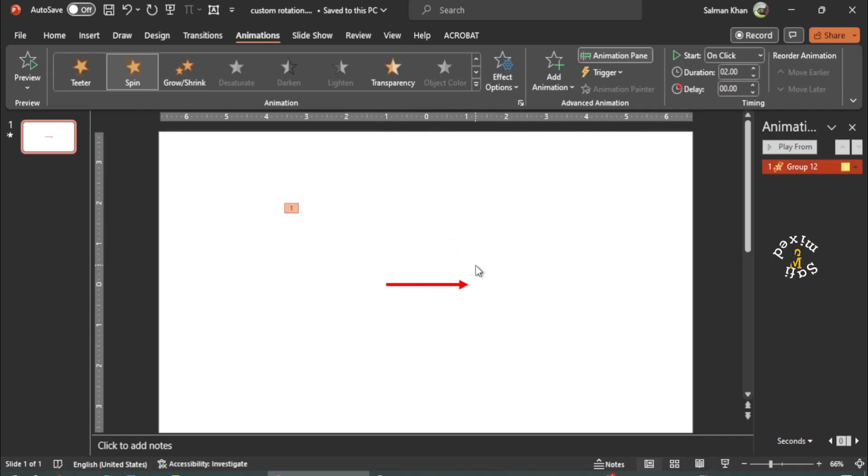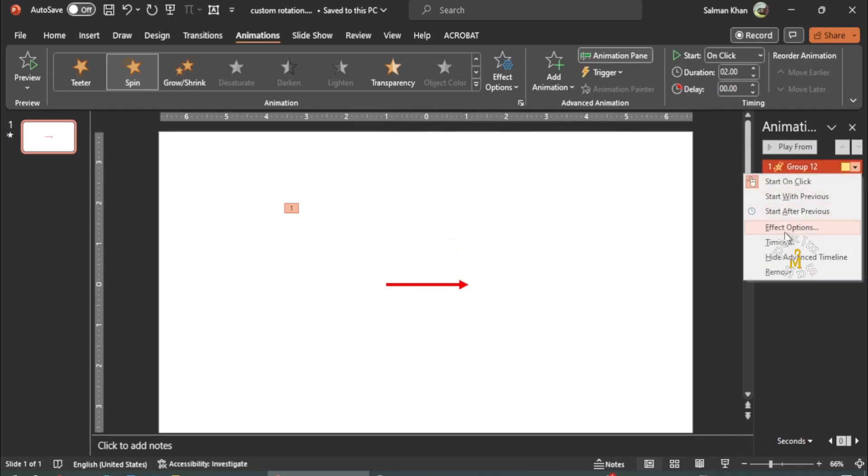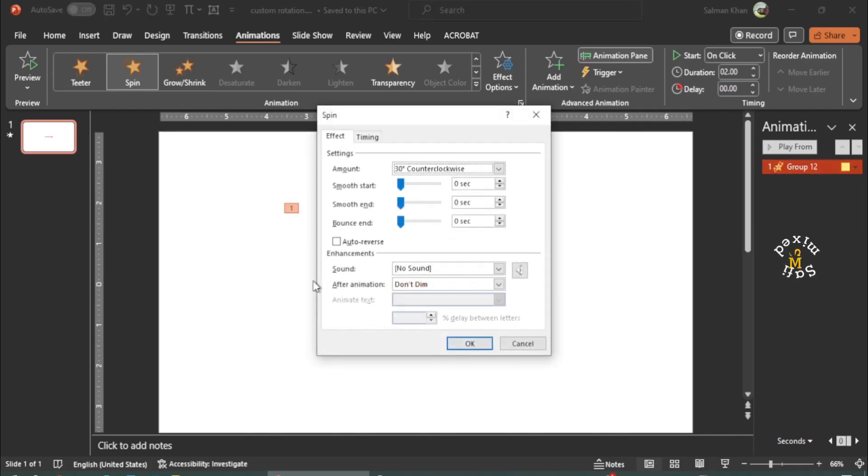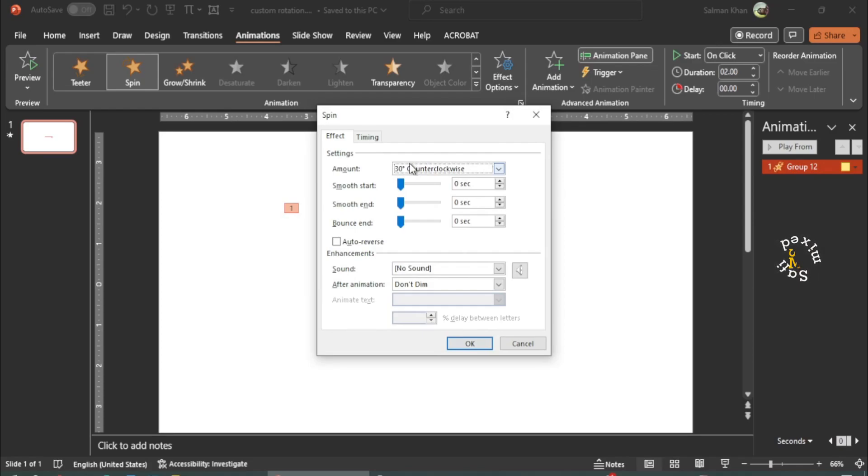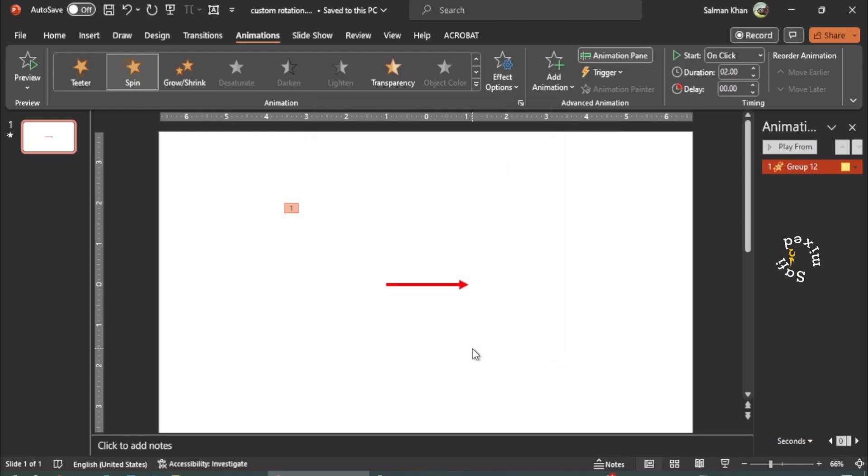So instead of clicking on the OK button, you need to click the Enter button on your keyboard to create the custom rotation.